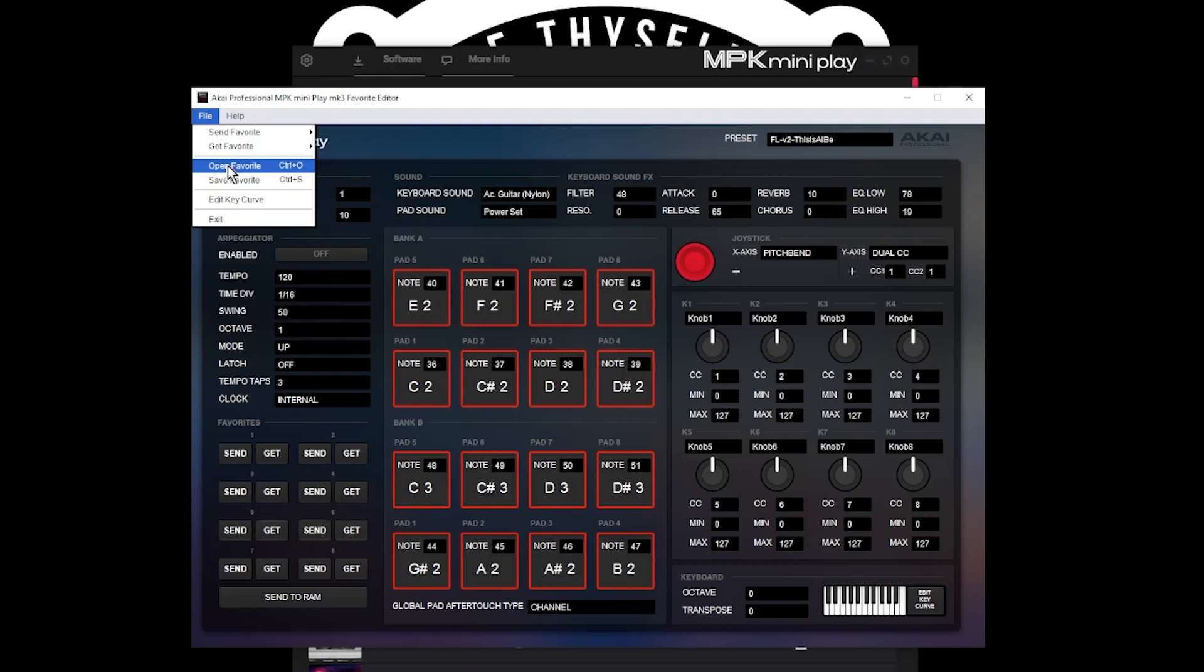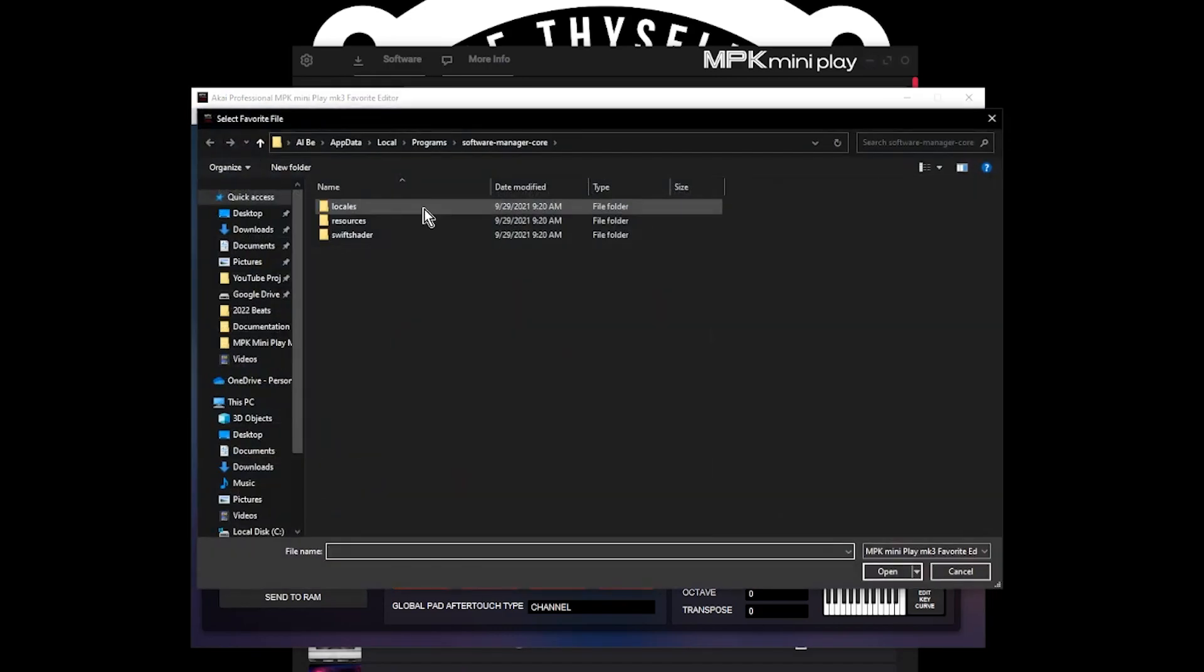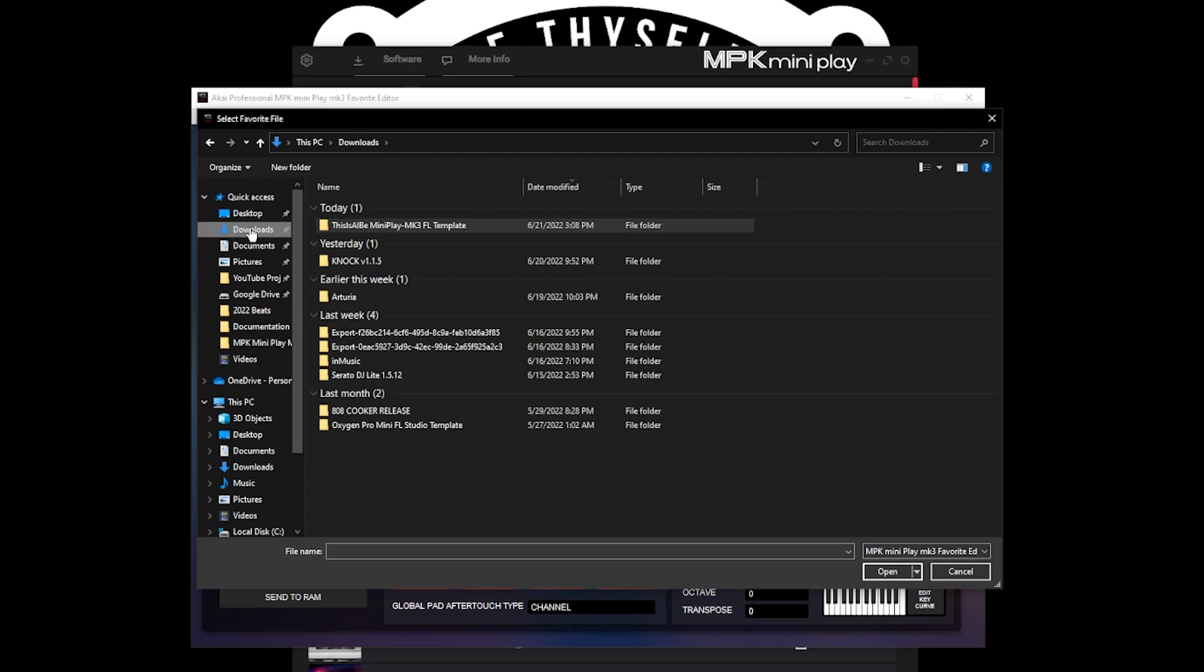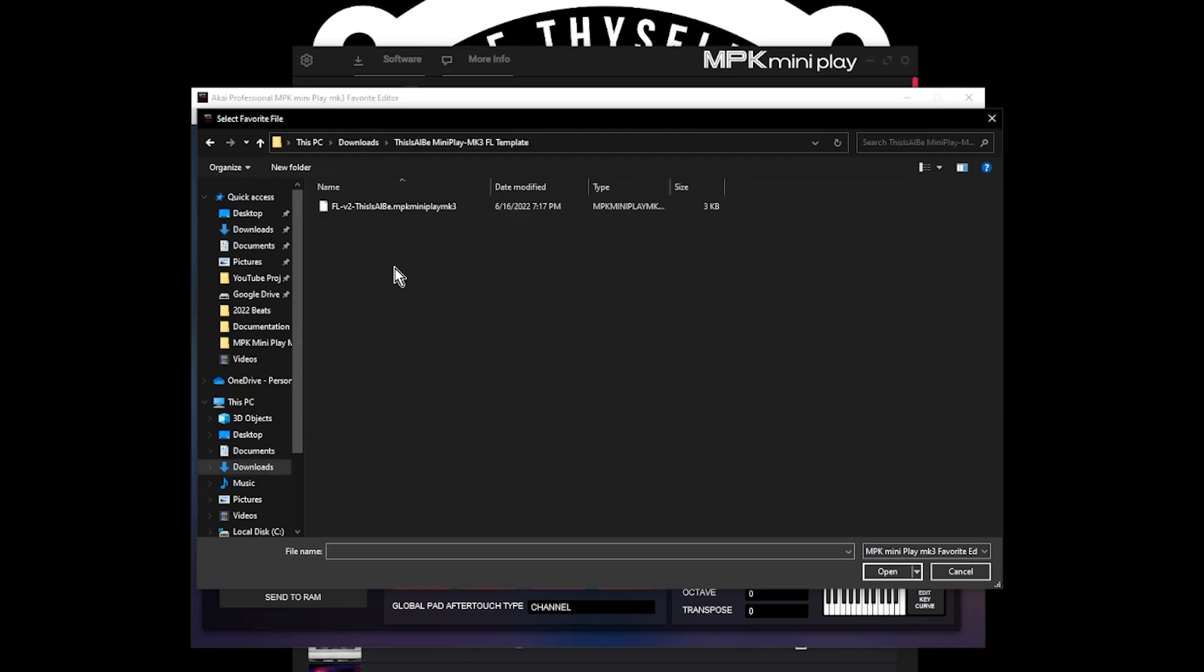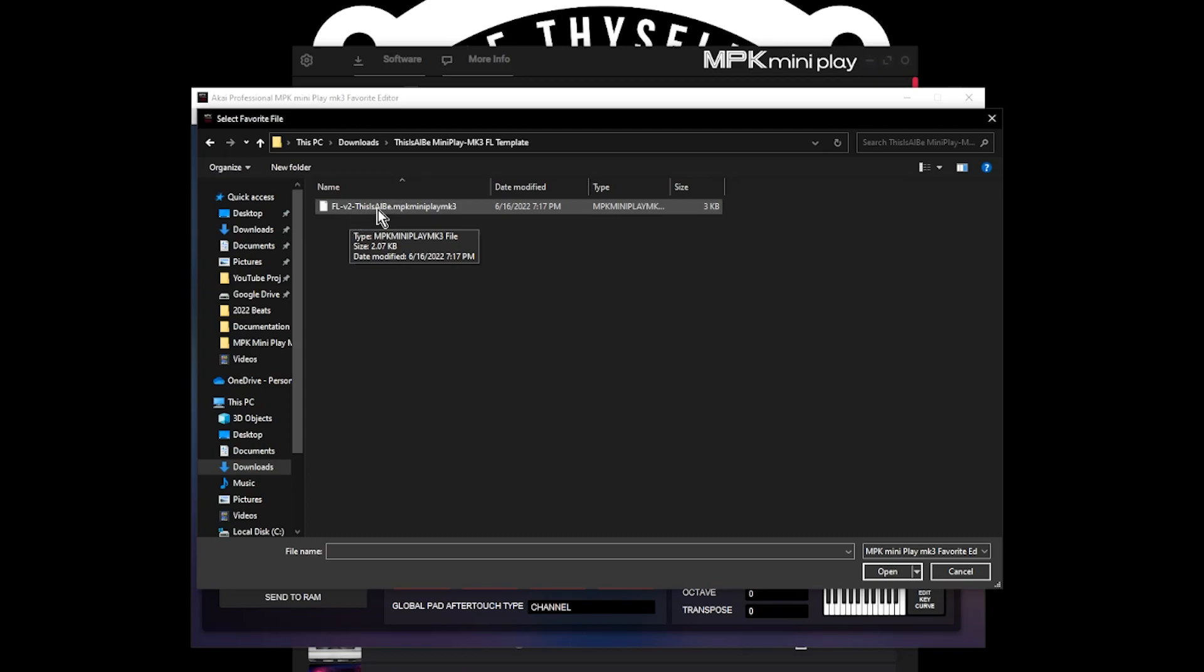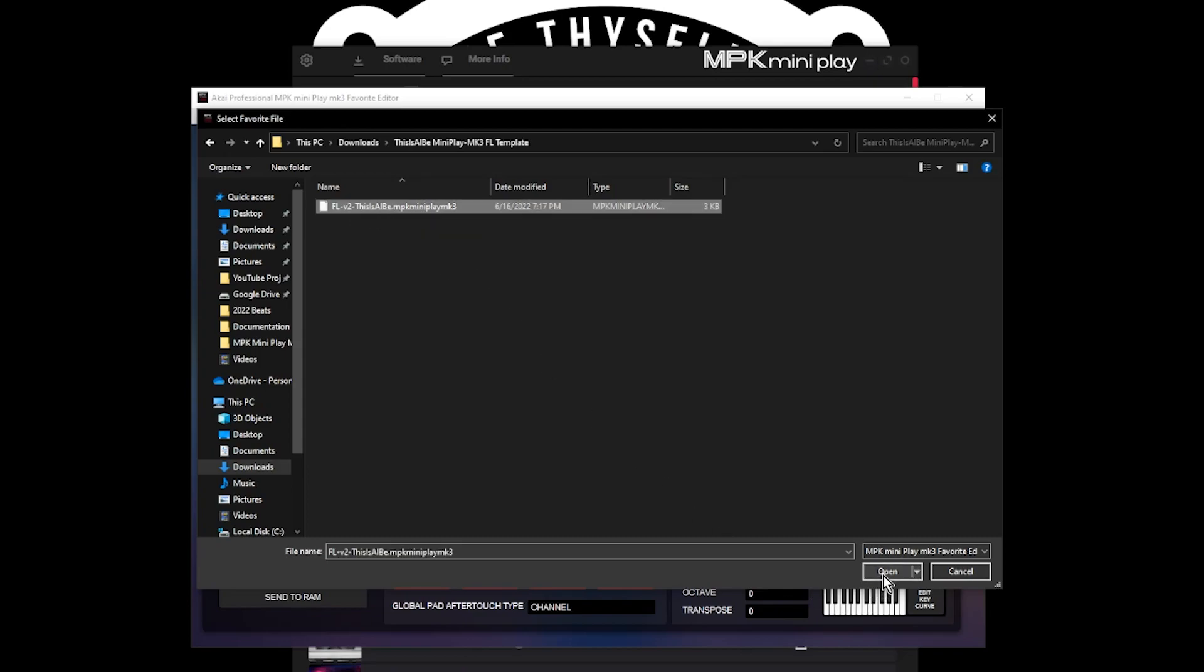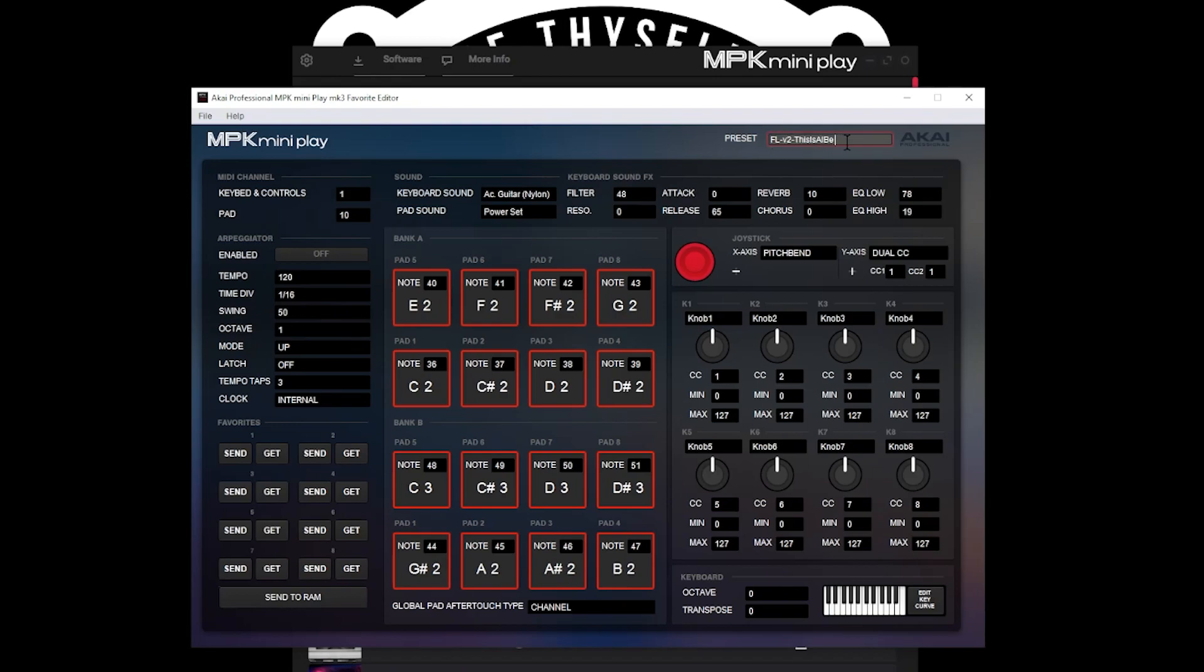File, open Favorite, and go find the folder that we just unzipped. Mine is in Downloads. Open up the folder, and you can see the template named FL-V2-ThisIsAlB. So we're going to open that up. Once it's open, you will know that you have the proper preset loaded because it will say FL-V2-ThisIsAlB.